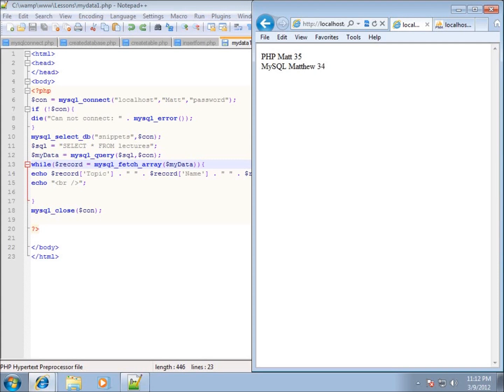In the last lesson we took a look at how to display the data from a MySQL database onto the web page. It didn't look all that great as far as being organized — each record is just put on a different line. So in this lesson I want to focus on how to put it into a table so that the data is displayed in a more presentable way.